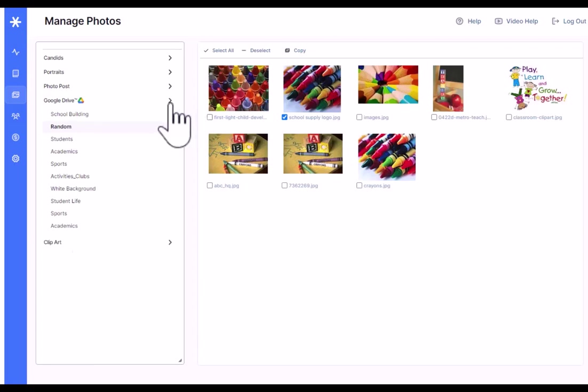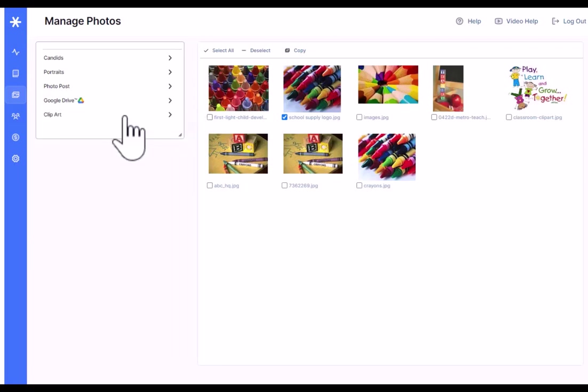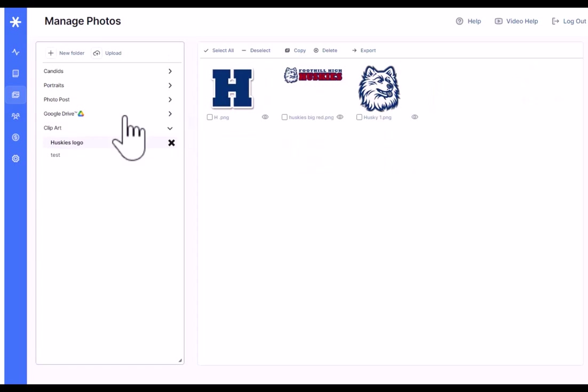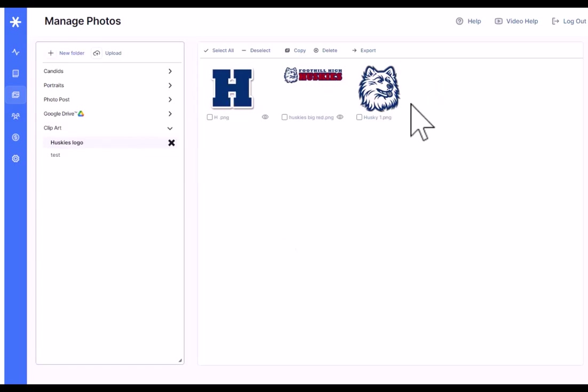Finally, moving on down the list, the last tab we have here is clip art. And clip art allows you to create folders and upload your own custom clip art. The clip art that you load here could be mascots, your school logos, and things like that. And it will appear right alongside the normal clip art folders on the advanced design page. So another cool feature that allows you to customize, add your own clip art.